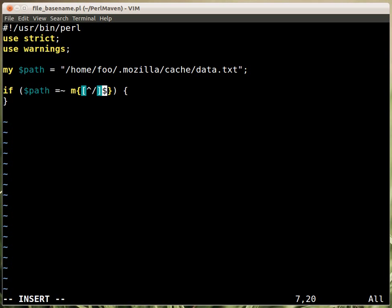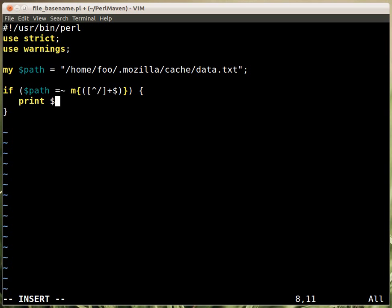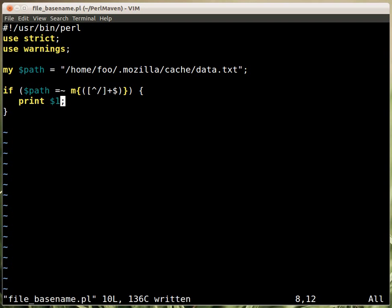So now we have a character class that says some character that's not a slash, and we can get as many as we want, and all this which is going to be matched is the last part, because it has to be matched into the last part. So if we put the whole thing into parentheses, then here we can print out the value, let's say $1, and that should be the name of the file.